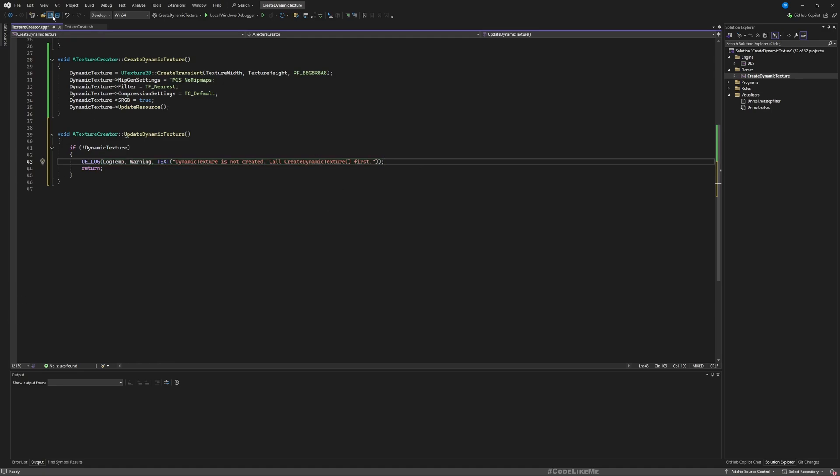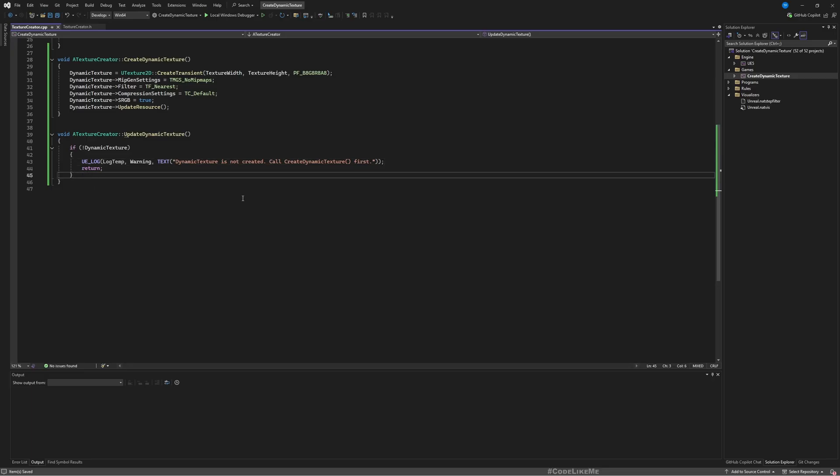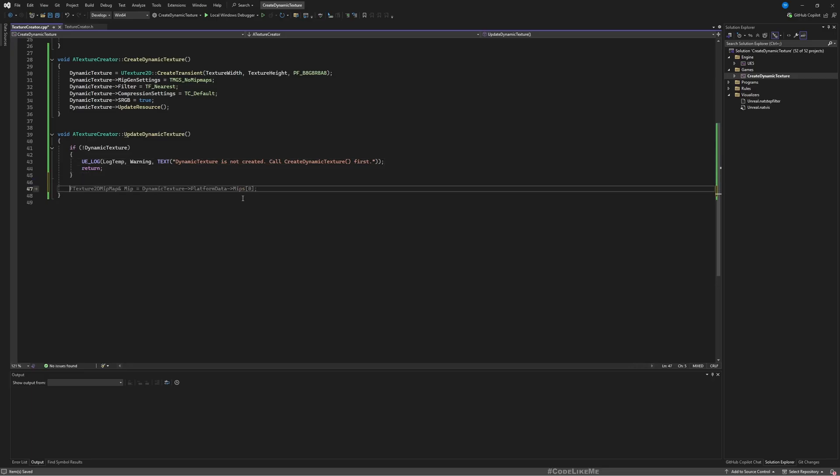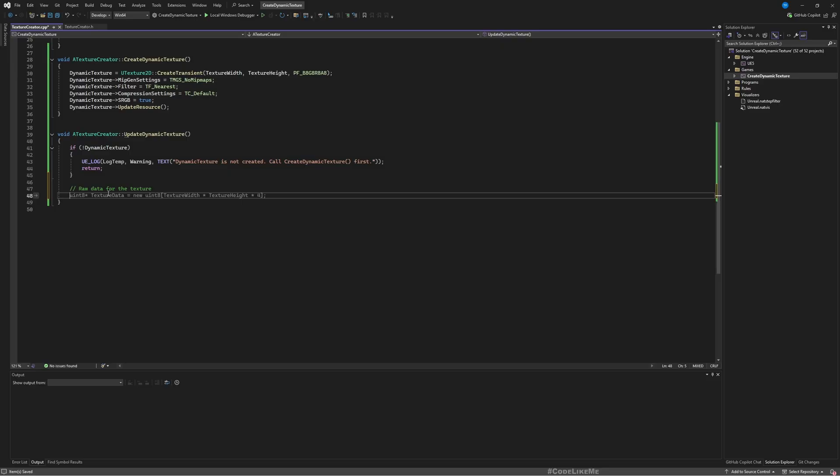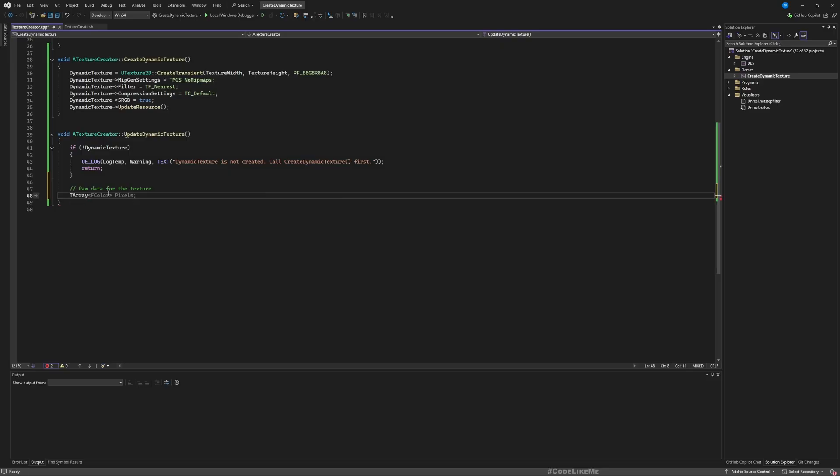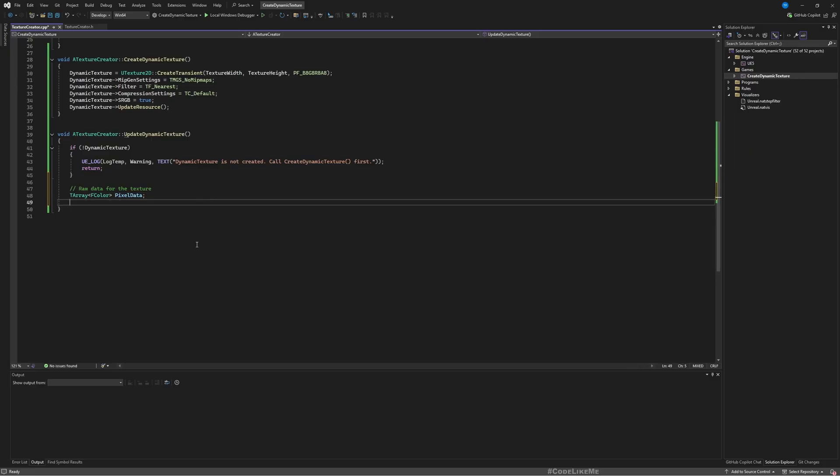First thing is we need to create an array to hold the color data that we need to write. So raw data for the texture, we need a color array, FColor array. So TArray<FColor>, I'll call it PixelData. Here to make sure that we have enough space for this array, because we want this to have the same number of pixels as in the texture that we have defined.